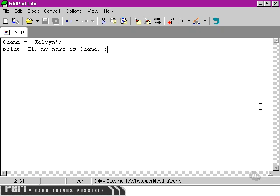Now, this script, although it looks like it should print out 'Hi, my name is Kelvin,' is not actually going to work. Let's take a look at the command prompt here.